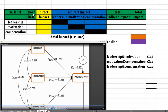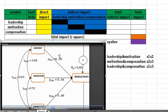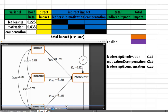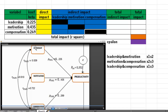We have to fill the coefficient beta for leadership, motivation, and compensation. The coefficient beta of leadership is 0.225, the coefficient beta of motivation is 0.435, and the coefficient beta of compensation is 0.269. We also have to fill the correlation coefficients between the variables.